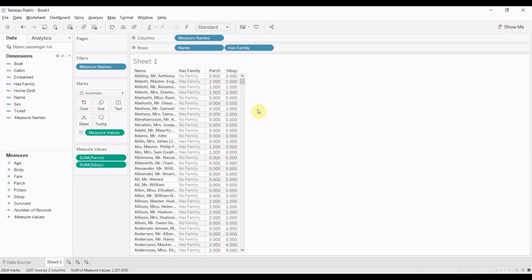All right. That is it for this episode of Tableau in Two Minutes. If you have any questions, please leave them in the comments. Again, the data is also available in the video description and from our website.